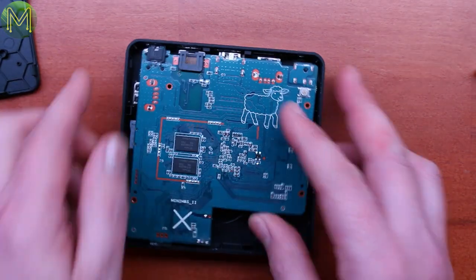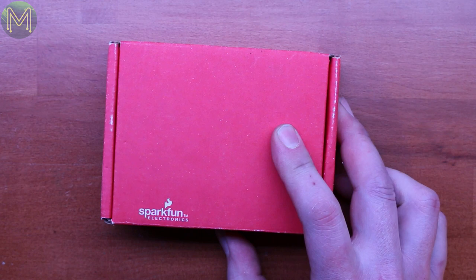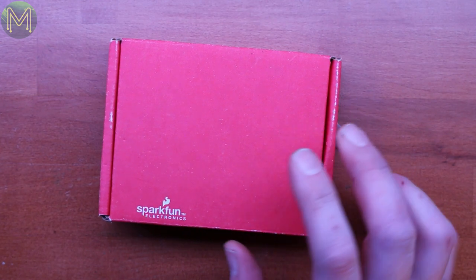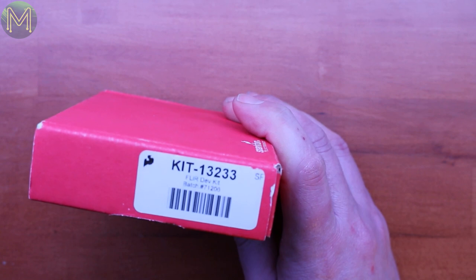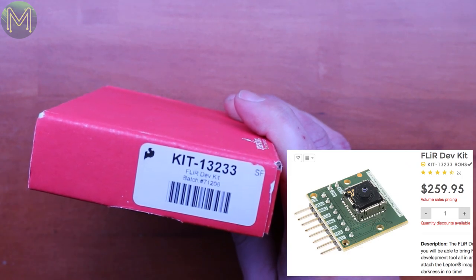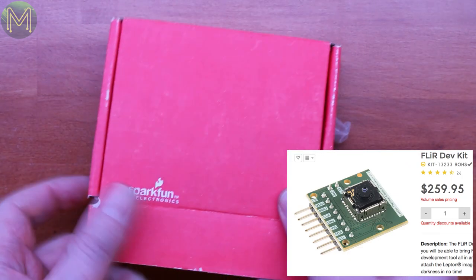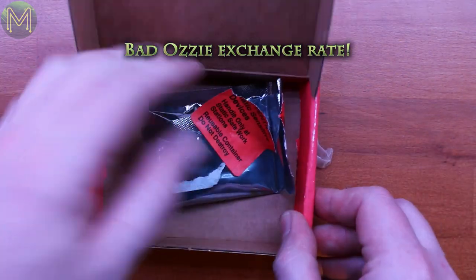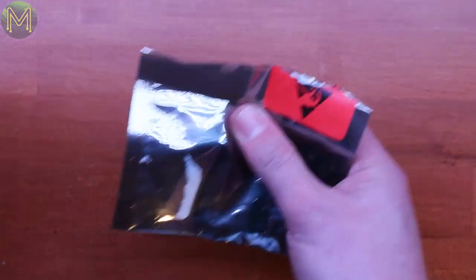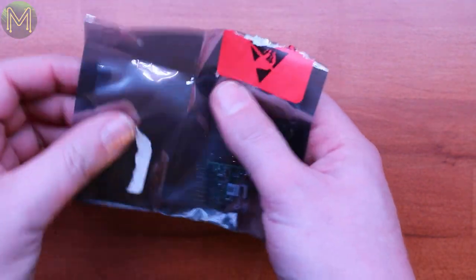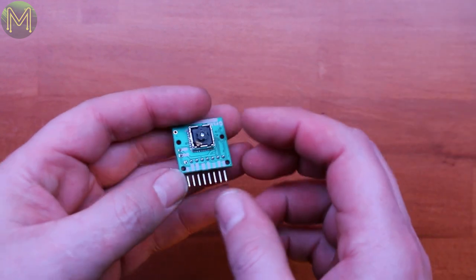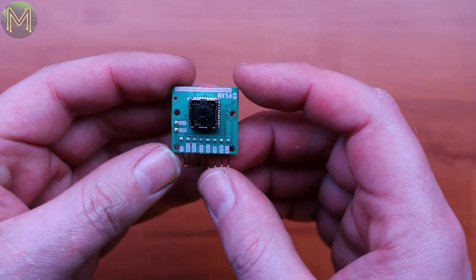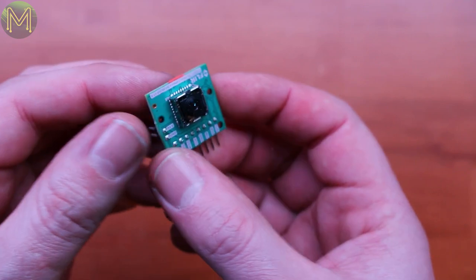So before we go, there's one special item I picked up from a dumpster dive. And this is, wait for it, an FLIR module. This is really cool. These are normally about 500 bucks. Now, it was in a reject pile, so it probably won't work. But, I'm going to give it a whirl and see if I can actually get something out of it. Let's fire it up and see how we go.